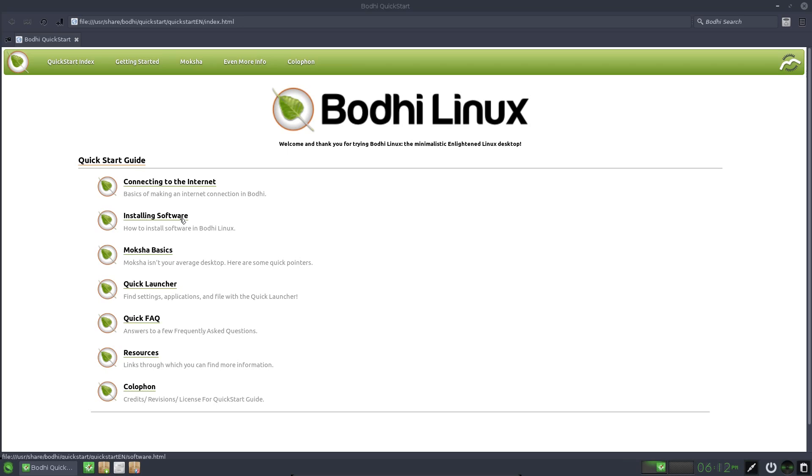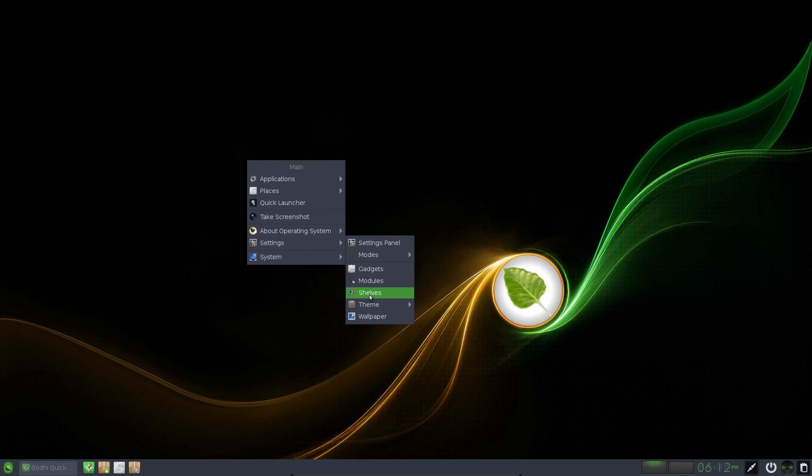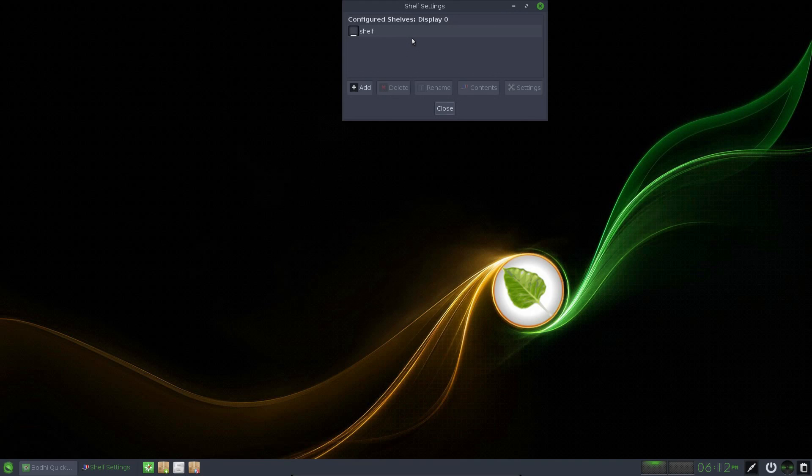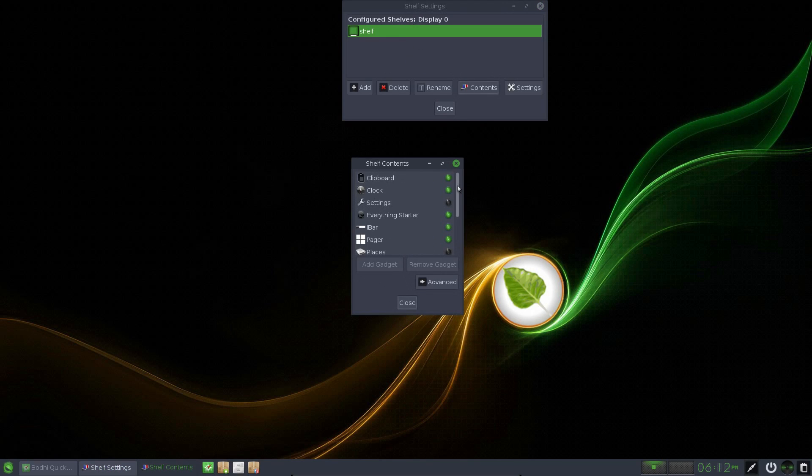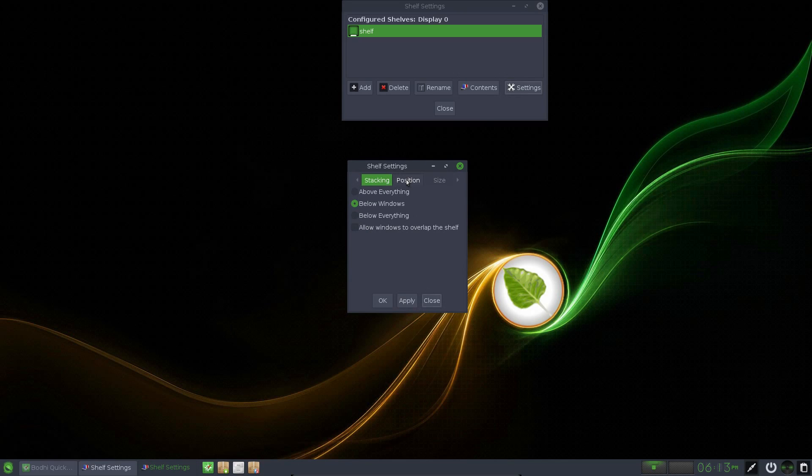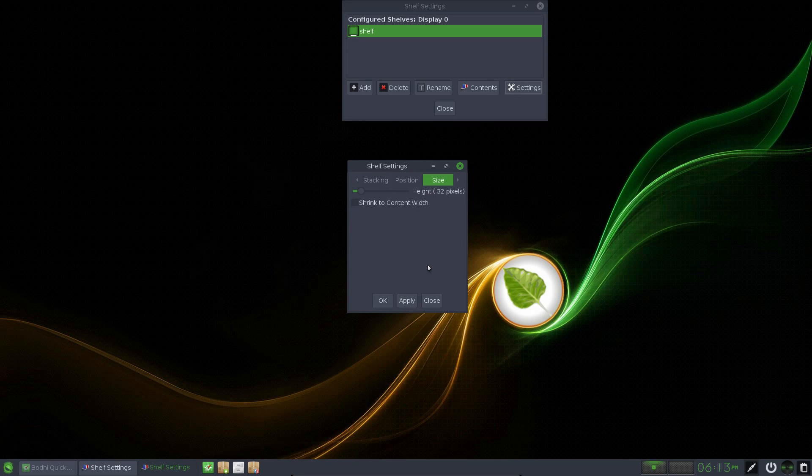I remember in older versions of Bodhi Linux, they provided you links to applications you might like to install through their websites, but it linked to installing through the app's package manager. Can't see that feature anymore. Seems to have gone. Anyway, going back to the settings of the Moksha desktop, you can add shelves which are like panels so that what I would call a panel at the bottom of the screen is in fact called a shelf. You can adjust the contents of it through various modules which are preinstalled in your operating system. And you've got standard settings of choosing position and whether applications can show through it or sit above it. And you can adjust the height, shrink the contents to the width, shrink the shelf to the size of the contents.